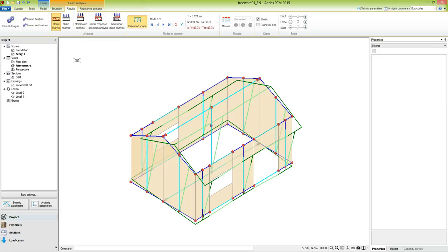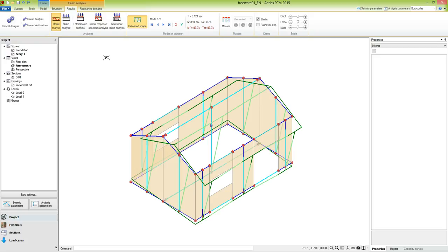Once the analysis has been performed, we see that two new tabs appeared in the bar. One is the Results tab, and the other one refers to the resistance domains. In this phase, some properties of the model have been locked, until the user will not cancel the analysis.